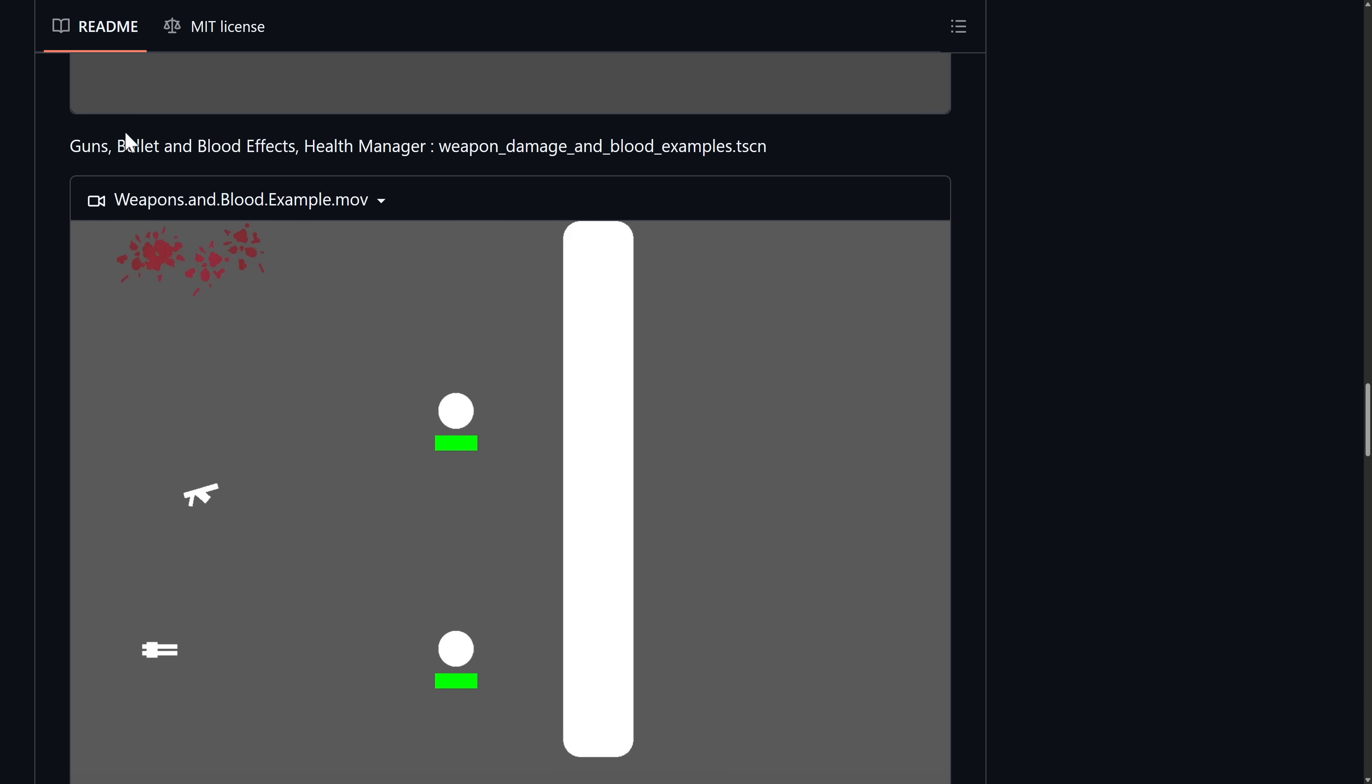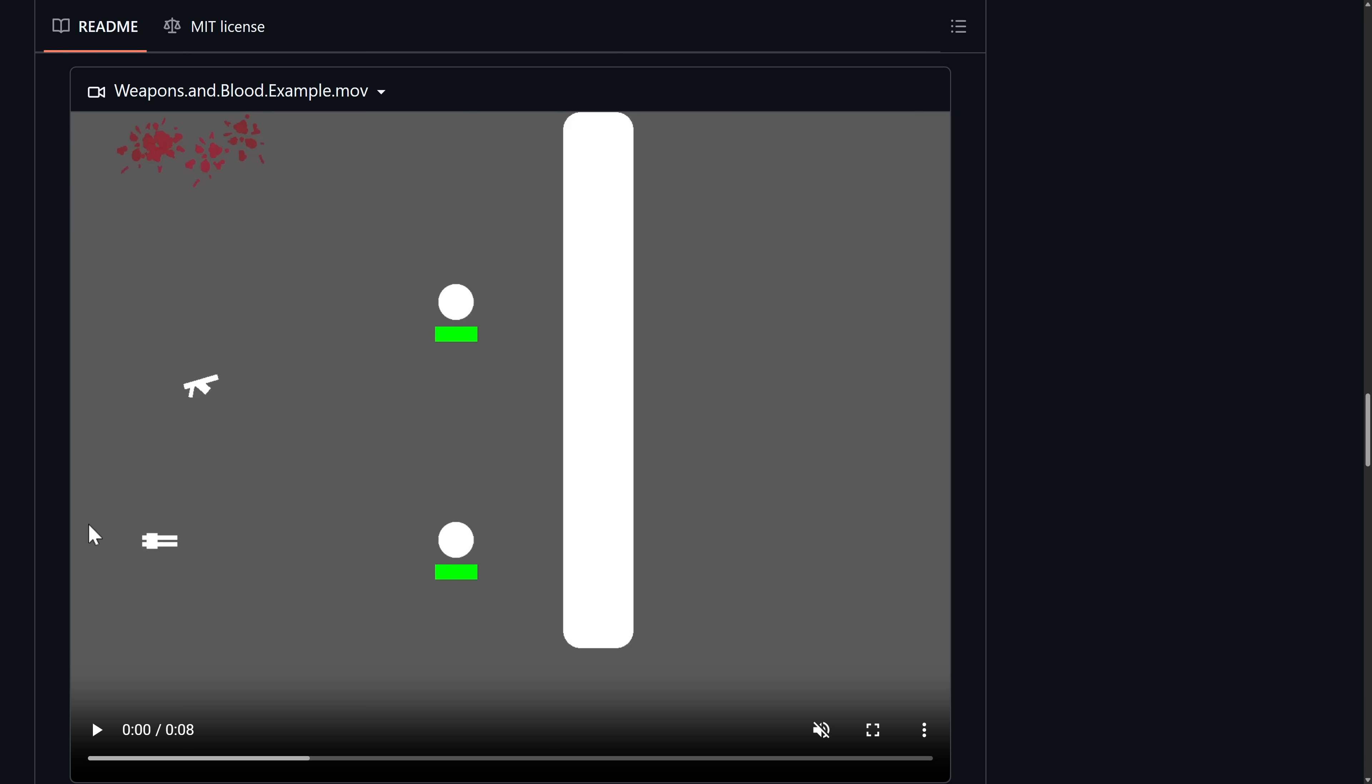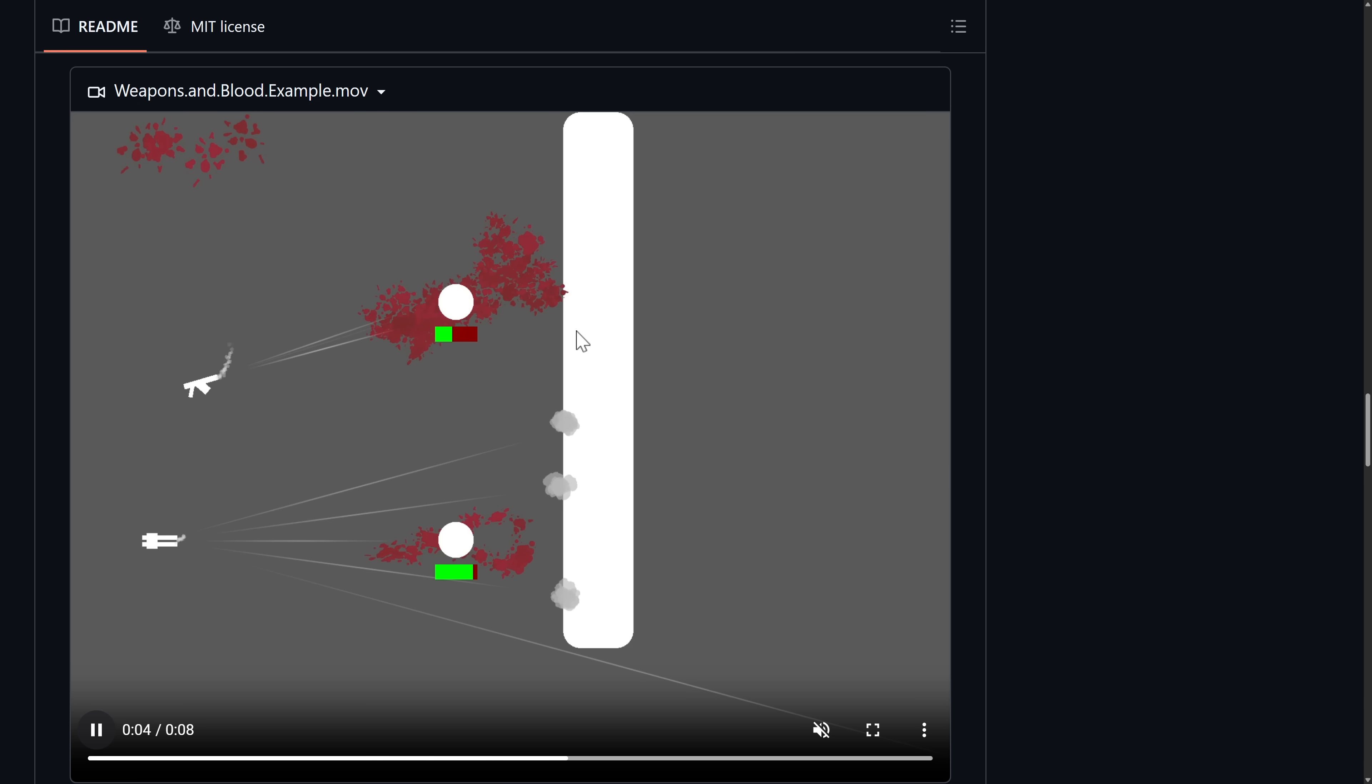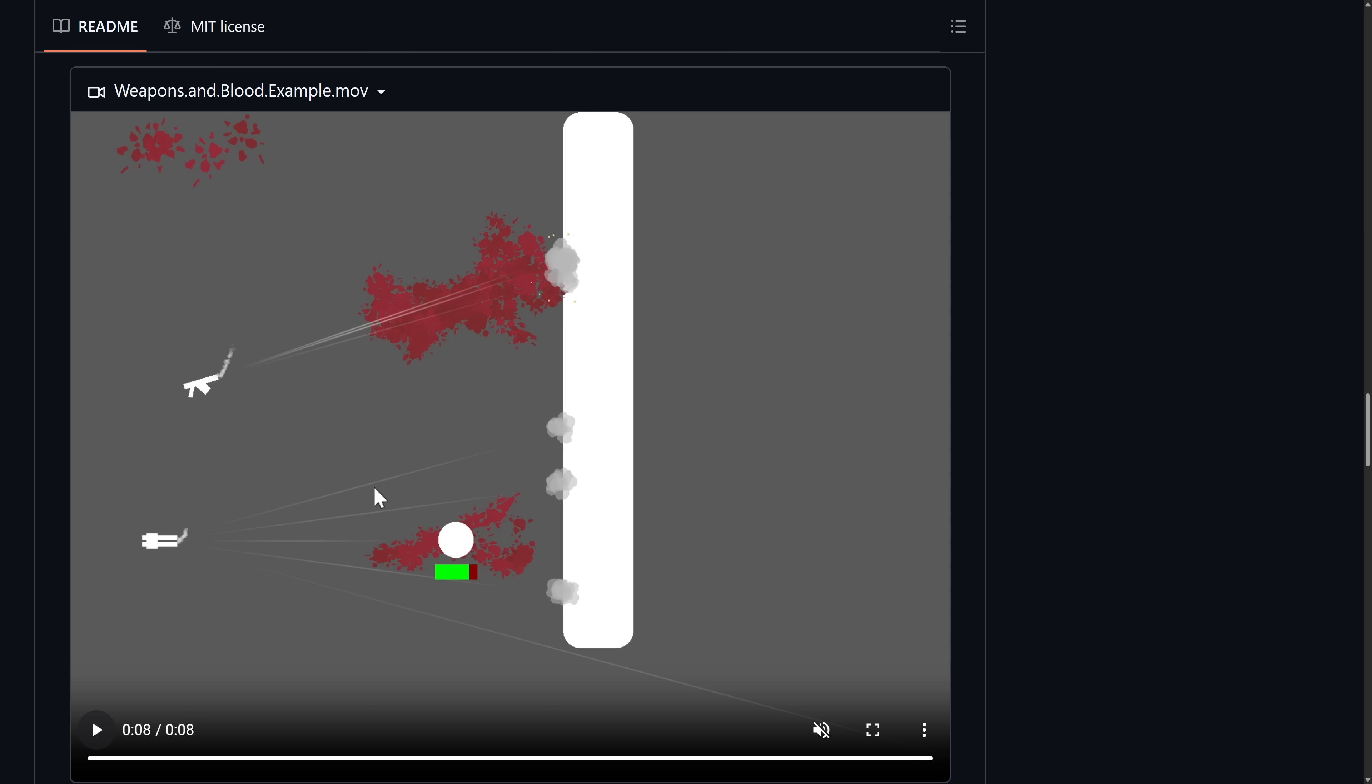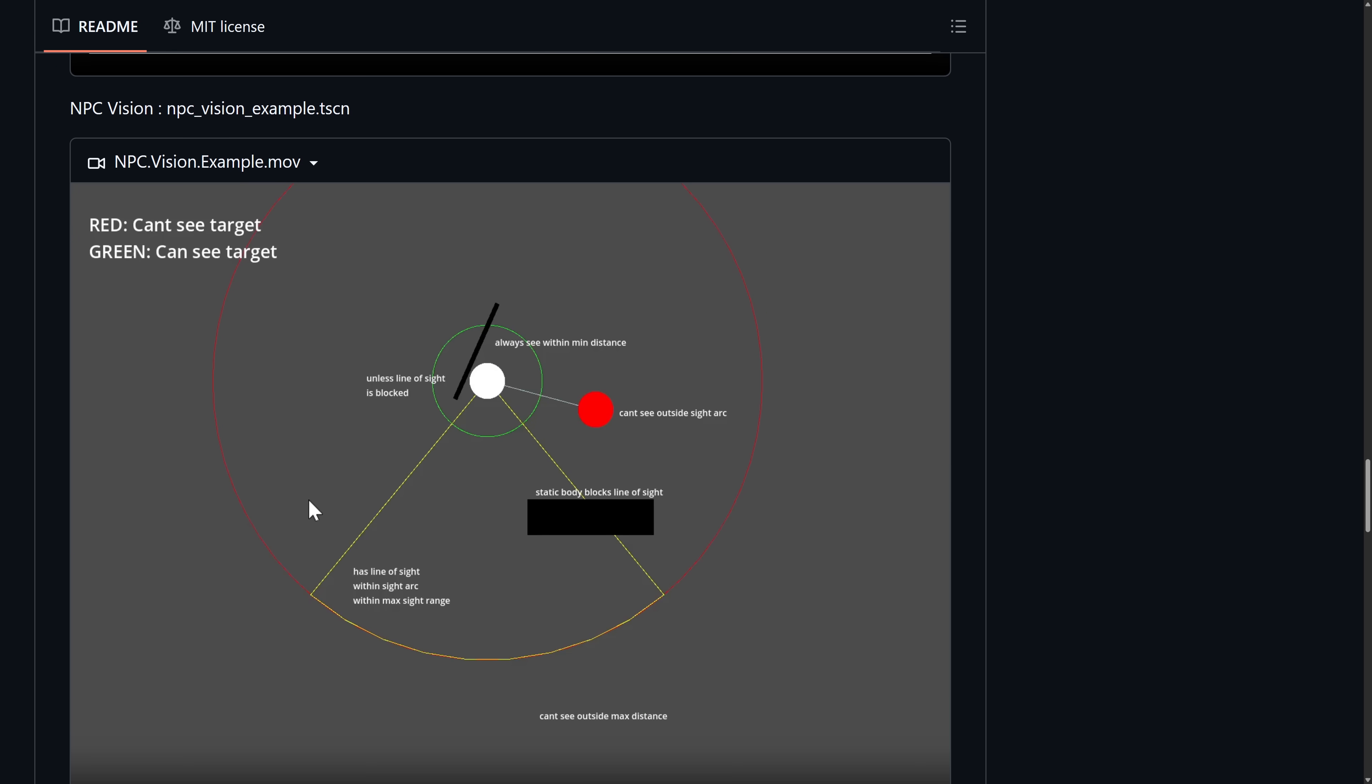Here we have guns, bullets, and blood effects as well as a health manager. So you see health bars here, blood effects, and so on. So quick play of that one. So there you see hits and misses and the ricochet effects. There you see health bars and then eventually a death there. Very common things you need to do in games as well.